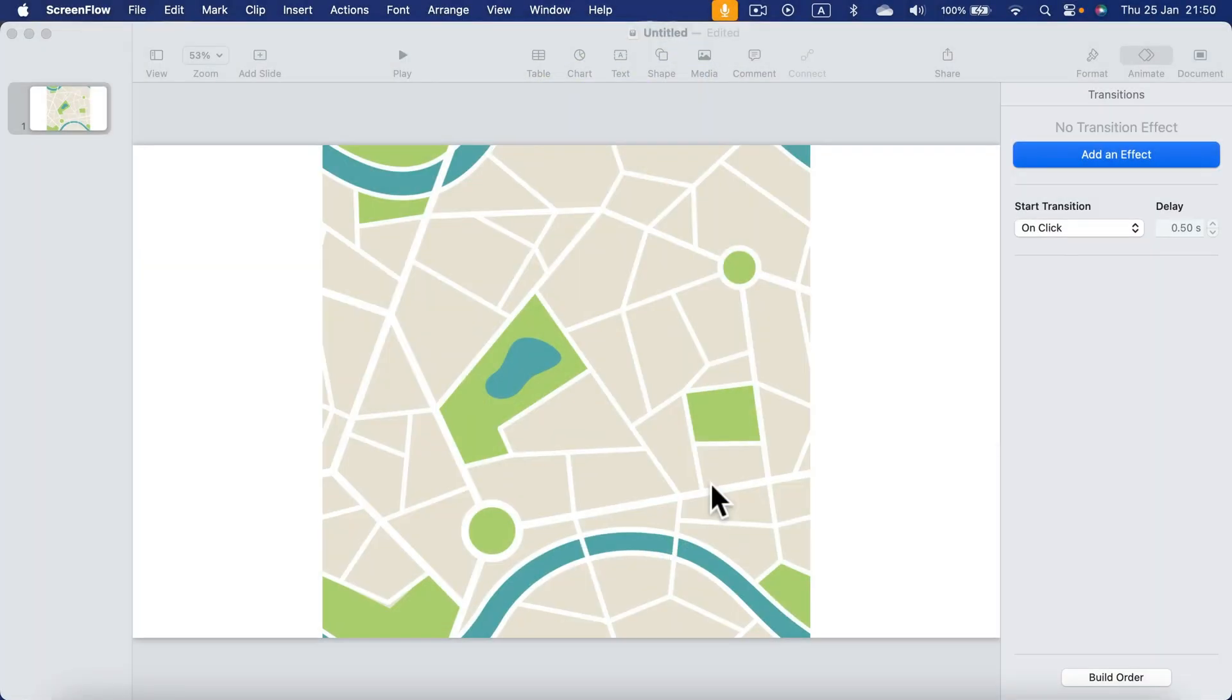Let me show you how you can animate arrows in Apple Keynote. Arrows have a very unique animation reserved just for lines. So let me show you what I mean.